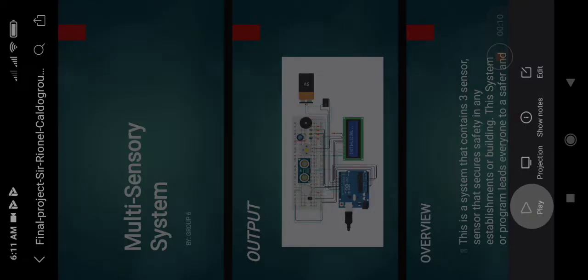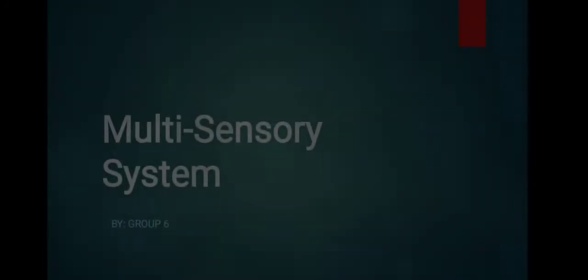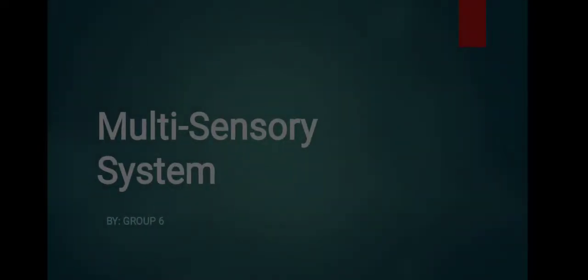Hello, good morning Mr. Ricaldo. This is the group project of group 6: Multisensory System.